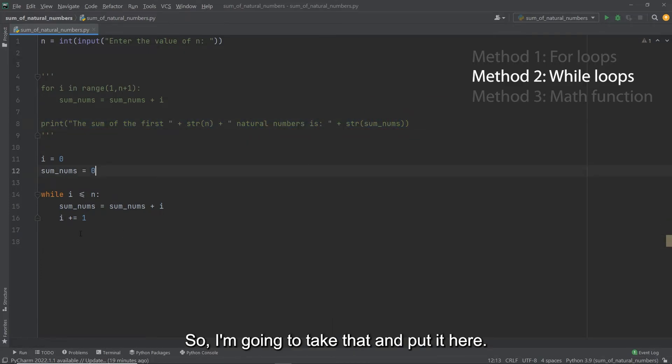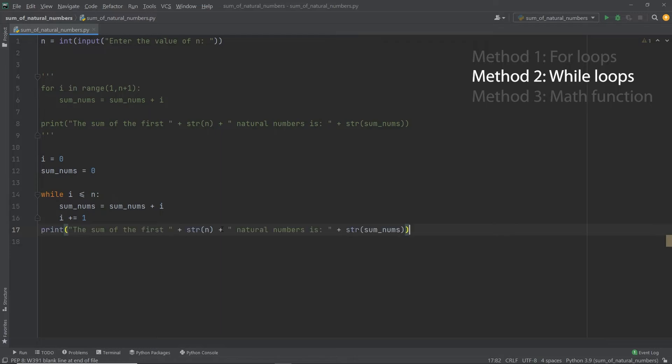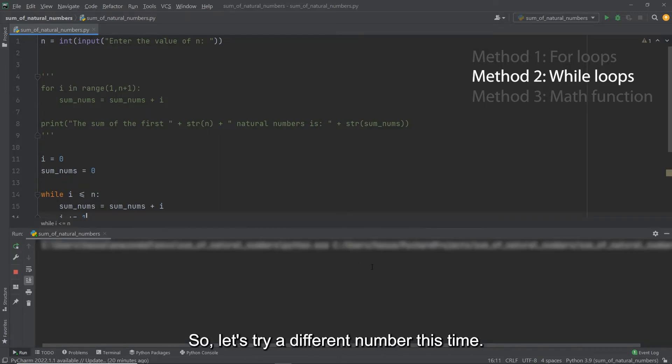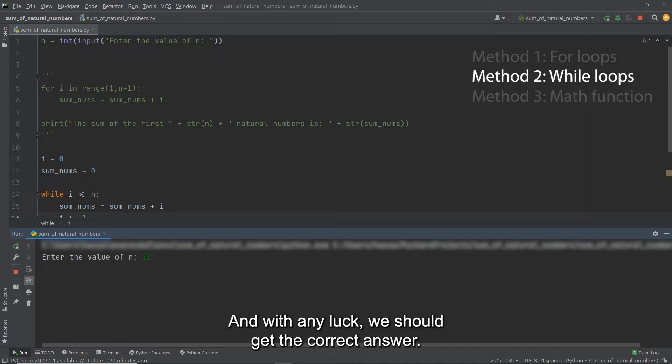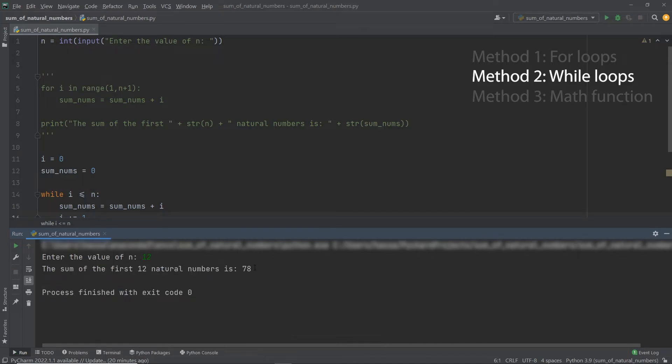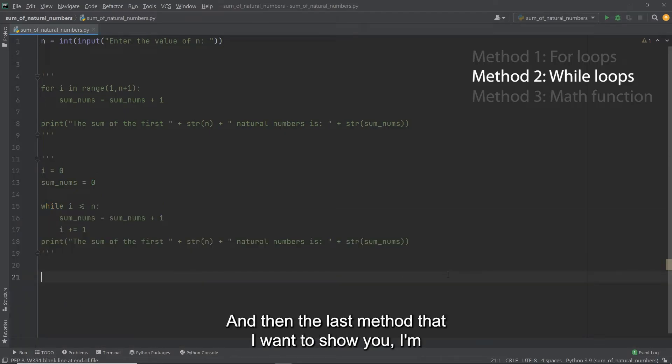And of course, we can take the same print statement that we wrote earlier. So I'm going to take that and put it here. And let's see how that works. So let's try a different number this time. Let's try 12. And with any luck, we should get the correct answer. And that is indeed the correct answer.